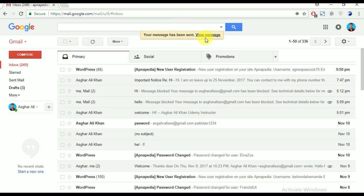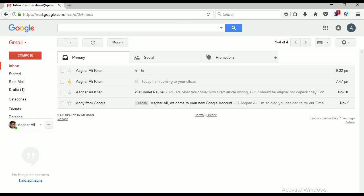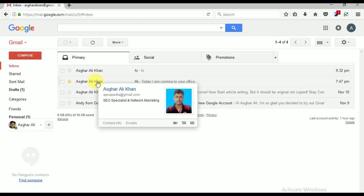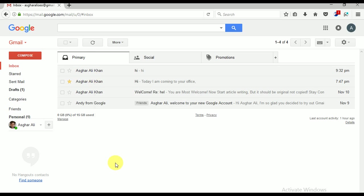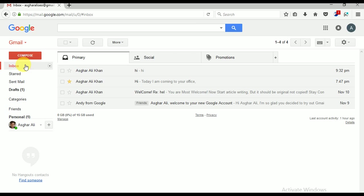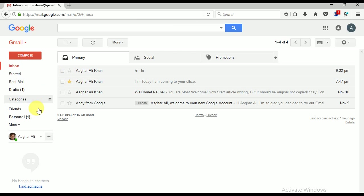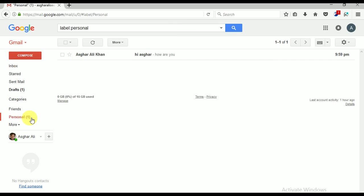So checking Inbox, you can see I have not received the email in the Inbox. But you know the email has been sent. Where it has been gone? You know, yes, here it has gone to Personal because I am using a filter.